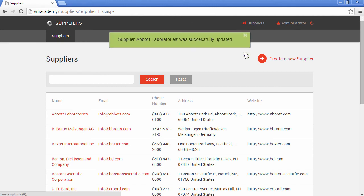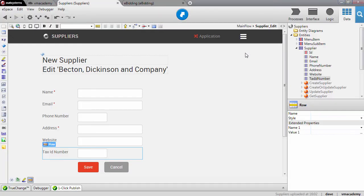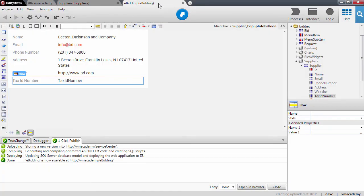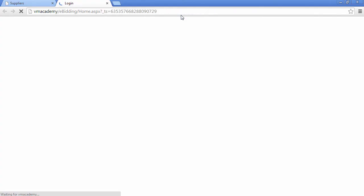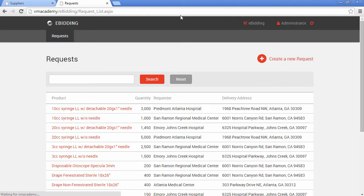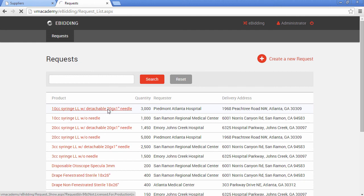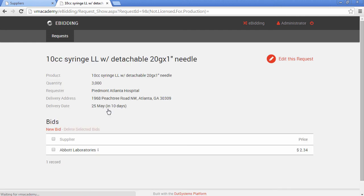We have that information stored. Now let me go back here and open the e-beating application. I need to log in and remember that we stored a bid for this first product request and this bid was by Abbott Laboratories.